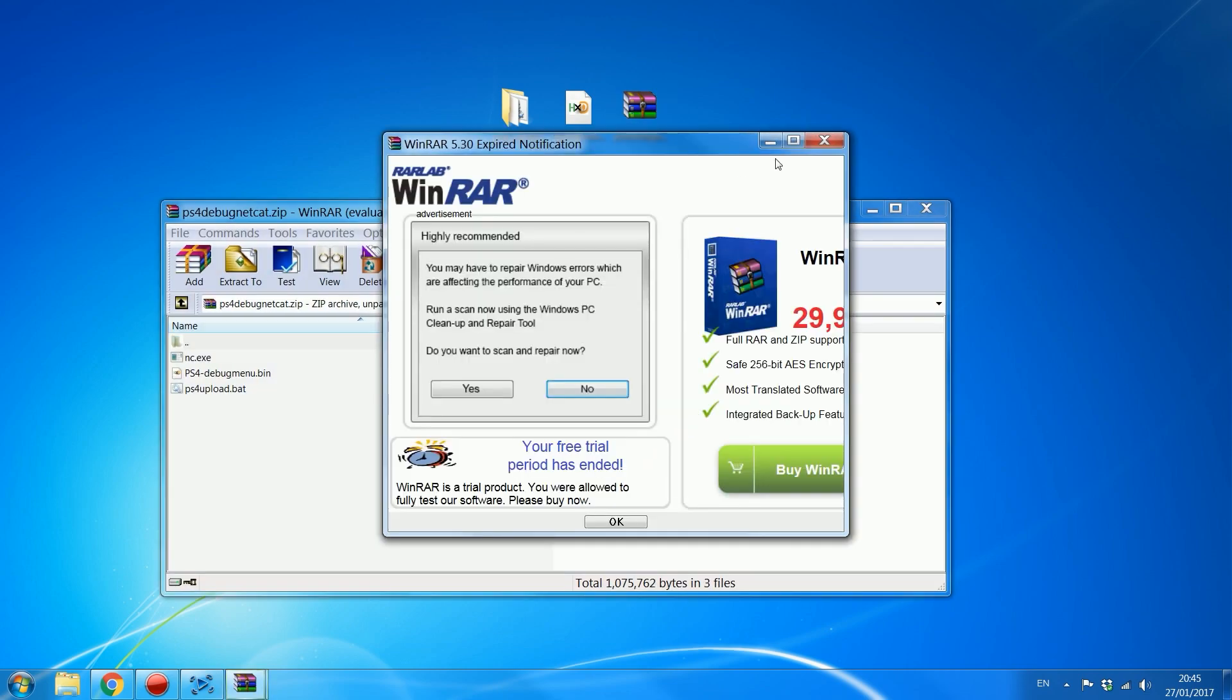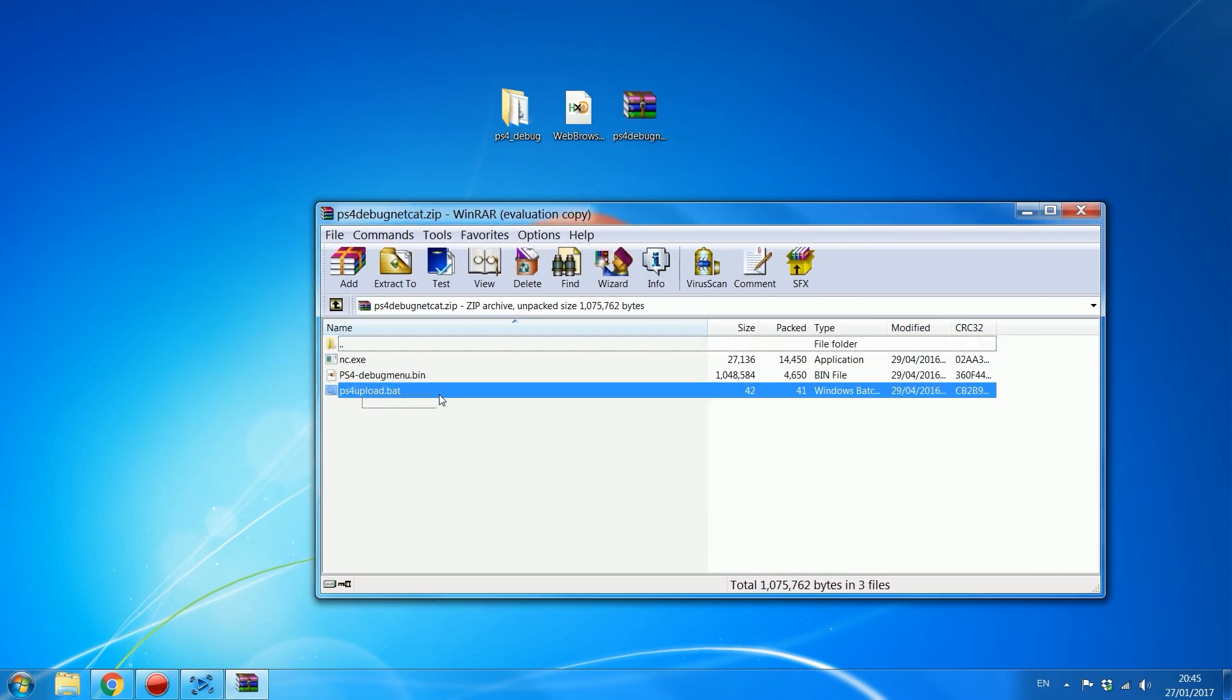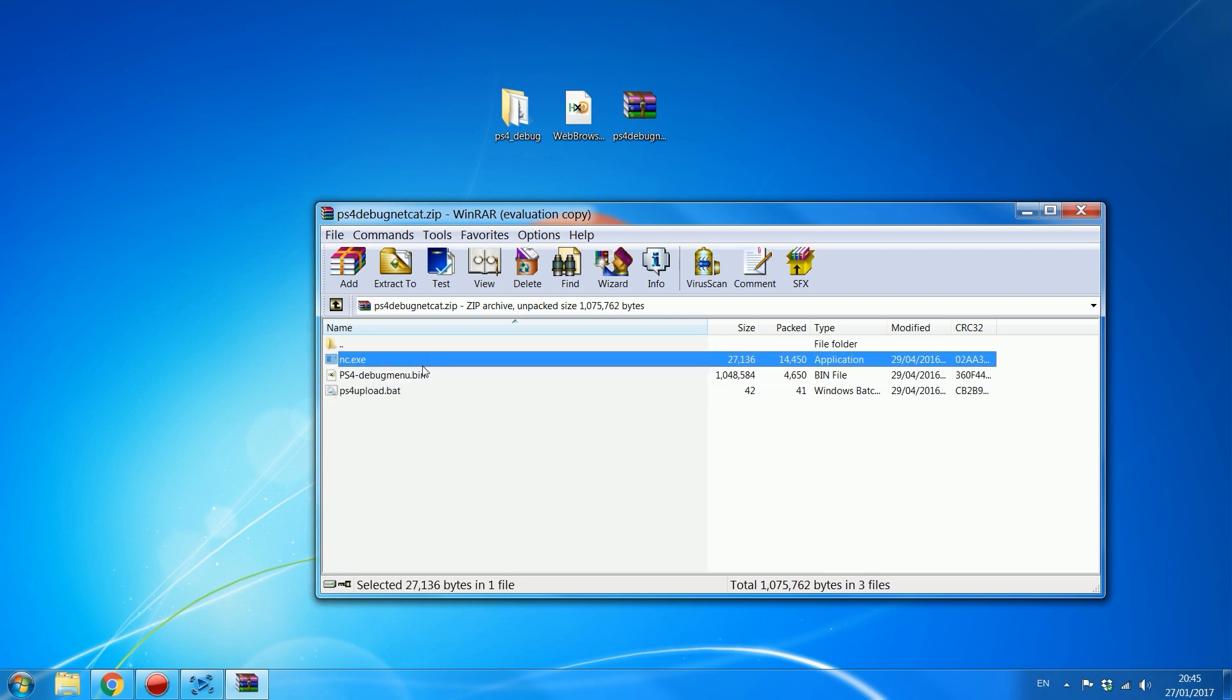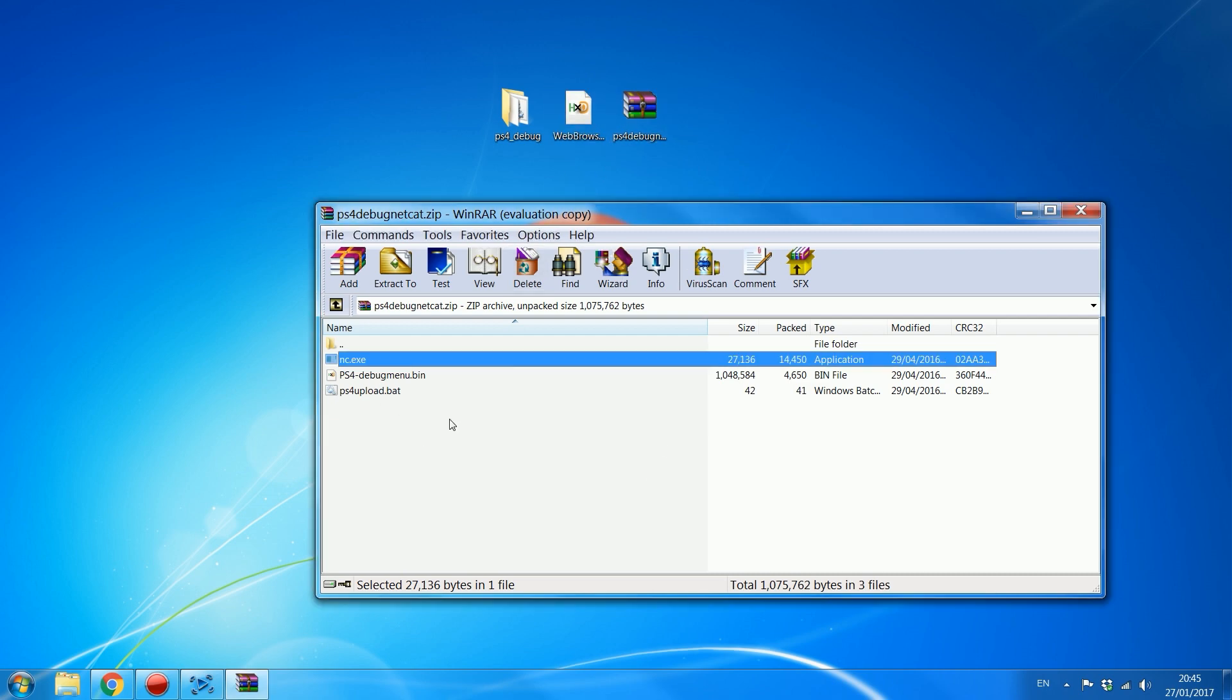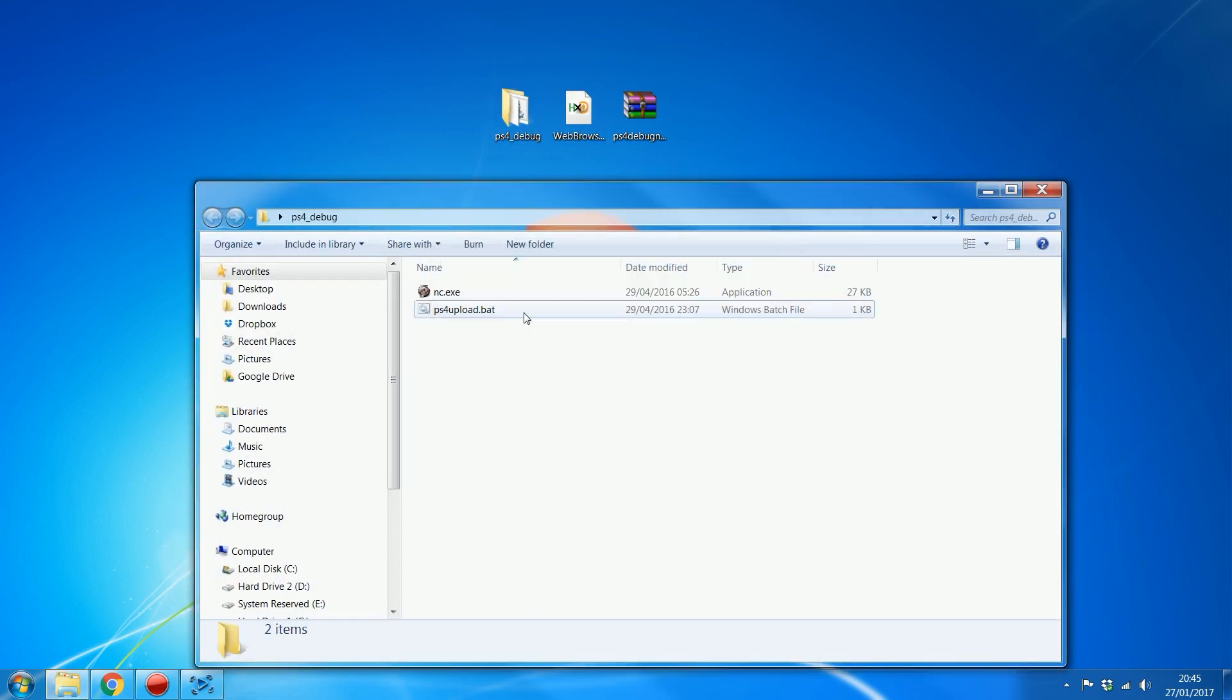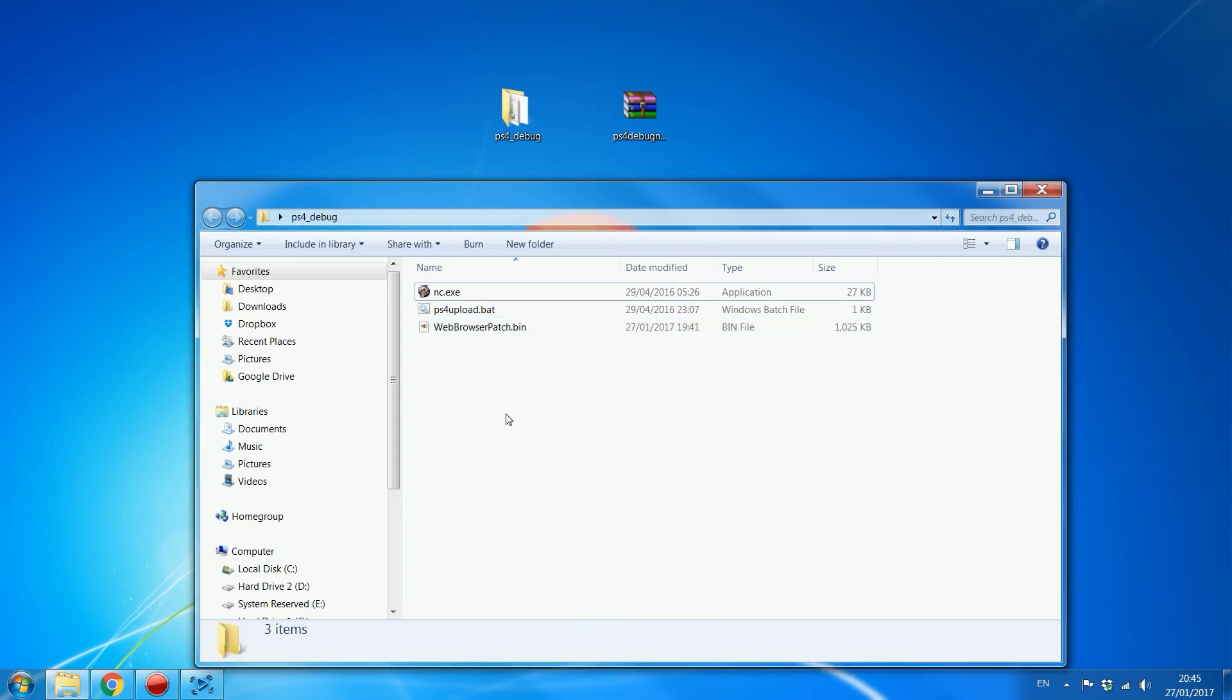It's got the BAT file to upload the payload and then it's got a couple of other files. The debug menu you're not going to need because we're not executing the debug menu. We're going to execute this browser patch instead. So go ahead and extract these files to a folder like I've done right here. And then I'm just going to delete the PS4 debug menu.bin and then put the web browser patch in its place.